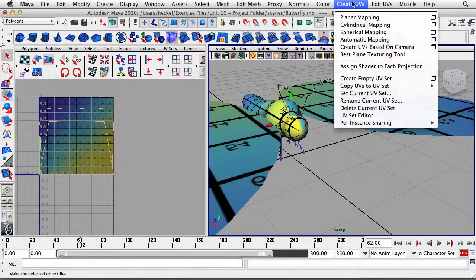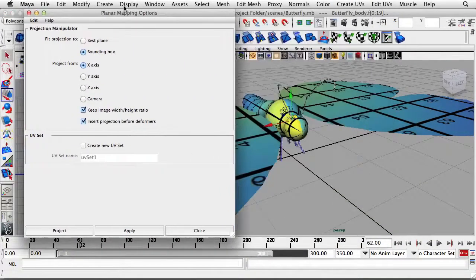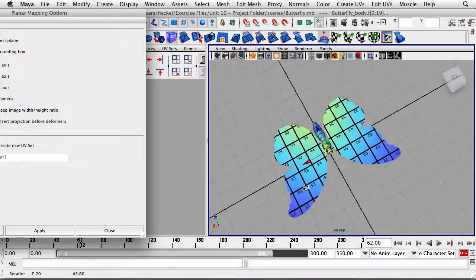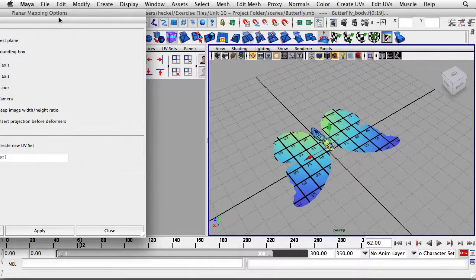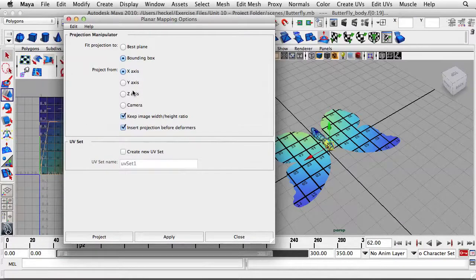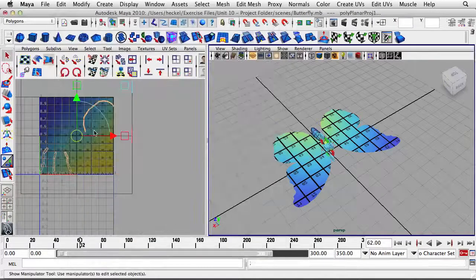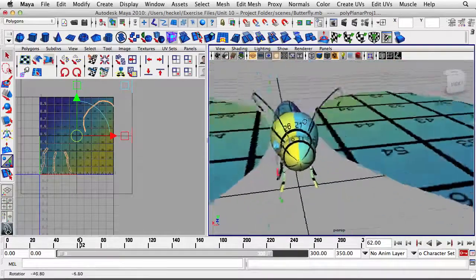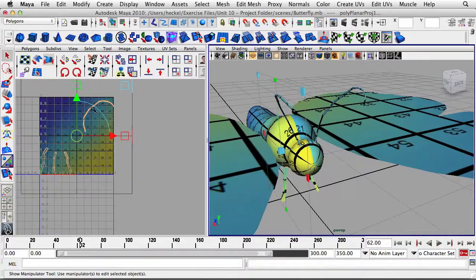I'll go up to Create UVs, then Planar Mapping, and go to the options box. I want to project along the X axis. The default settings are: bounding box, X axis, keep image width/height ratio — so that's what we want. If yours are different, change the settings and then just hit Project. You can see our projection is projecting along the X axis, giving us a profile of the legs and the antenna. I'll take this and move it over.